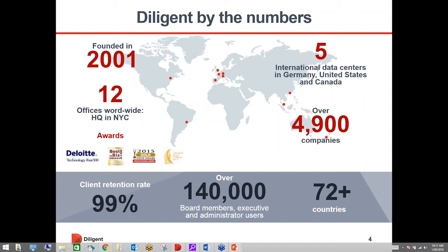Thanks so much Kate and welcome everybody. Thanks for joining us this morning. As Kate mentioned we're going to have a chat about how we use our solution to really drive efficiencies in the preparation and distribution of board materials. But a little bit about us before we jump in.